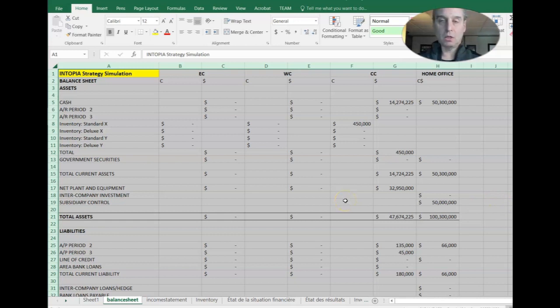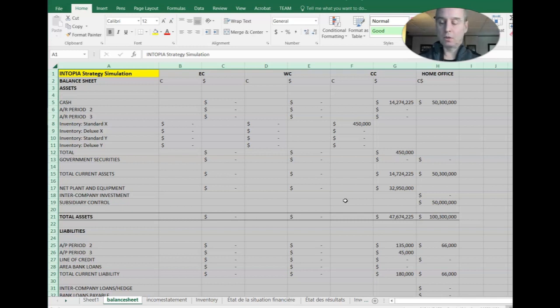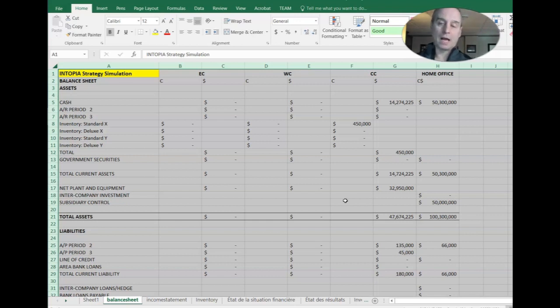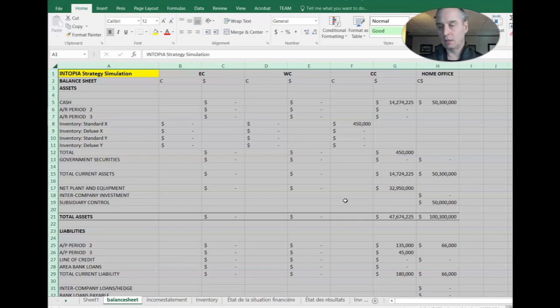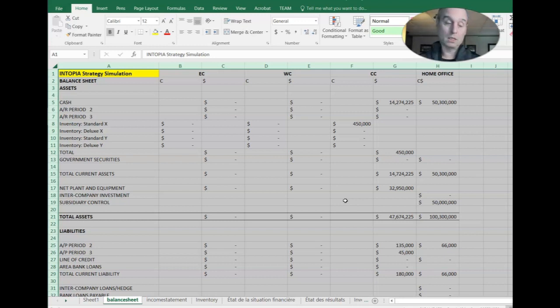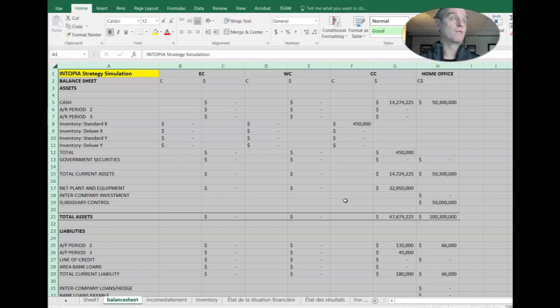So this balance sheet here that you see on your results is the output that is generated after you made those decisions. We all made exactly the same decisions for period one. So your output should look exactly like this. You can see that things have changed a little bit. We no longer have our a hundred million in cash in the home office. We've got a little bit less than that. And that's because of our first decision.